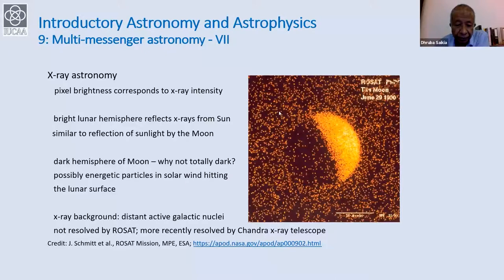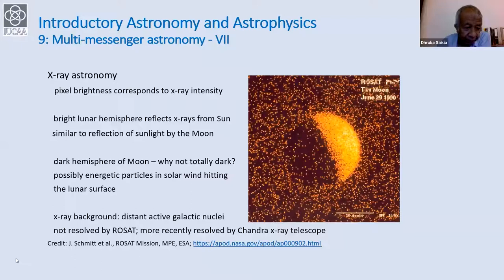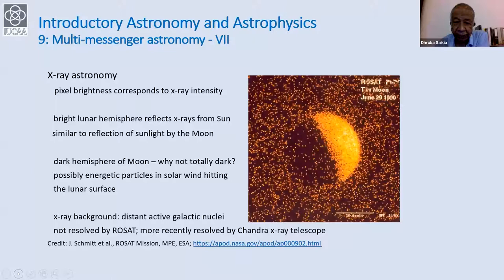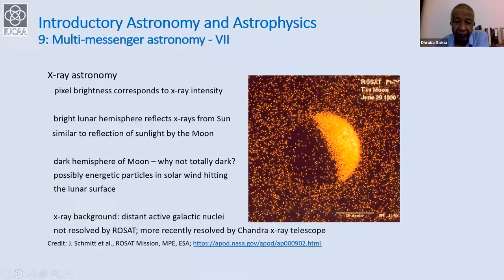That diffuse X-ray background was also noted by Giacconi et al. when their rocket detected Scorpius X-1. The resolution at the time was not good enough to resolve it out. From more recent observations, for example with the Chandra X-ray telescope, we know that these are nothing but active galactic nuclei. The X-ray sky is very rich — just as the radio window opened up and many new objects were discovered, the X-ray region also opened up a completely new era of looking at the universe.